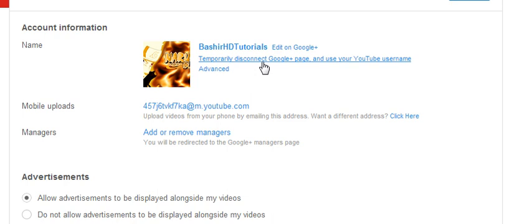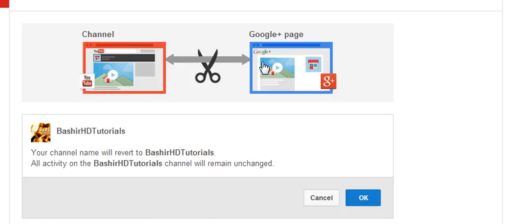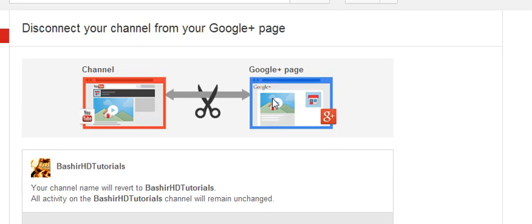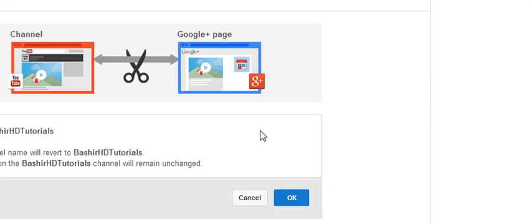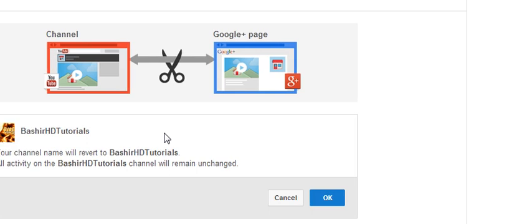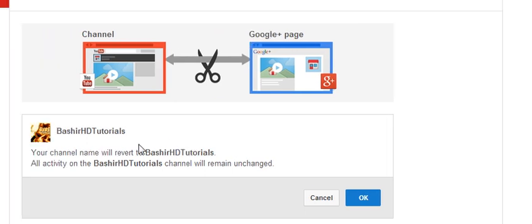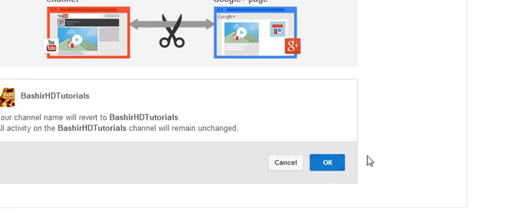That's the thing I like about it. So what you want to do is click on temporarily unlink your Google Plus page and use your YouTube username. This must be done in 14 days whenever you Google Plus changes, because after 14 days you cannot undo this process.